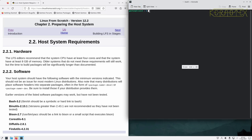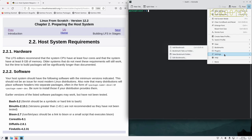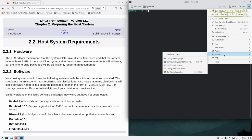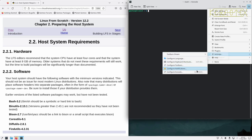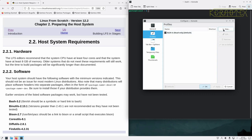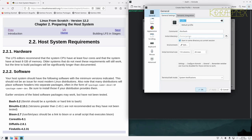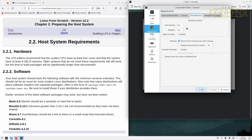To configure the terminal width, go to Settings, then Configure Console, then Profiles, and create a new profile.